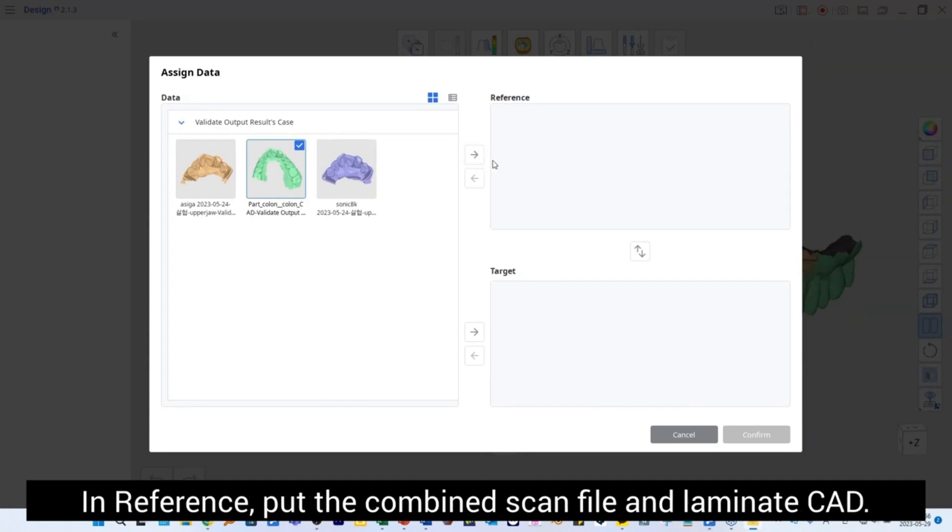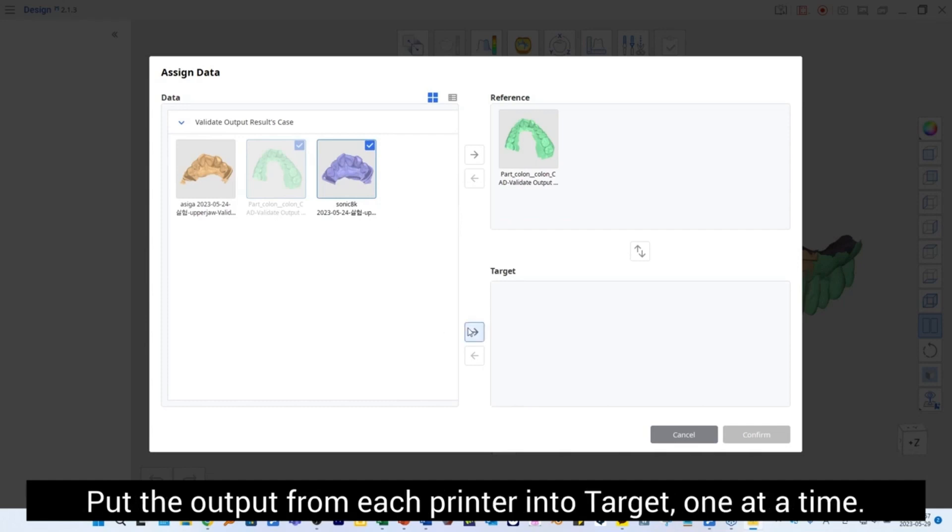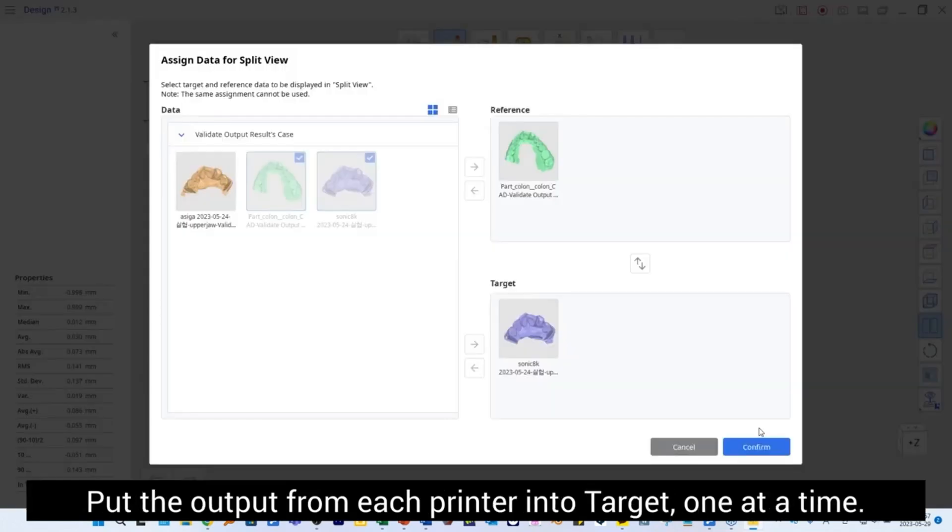In Reference, put the combined scan file and laminate CAD. Put the output from each printer into target one at a time.